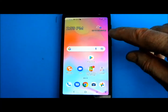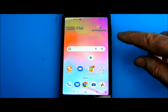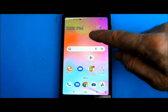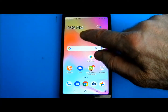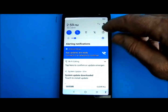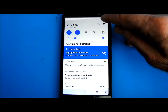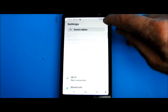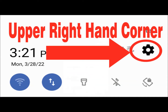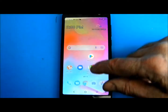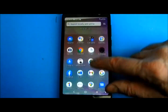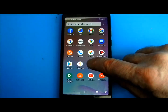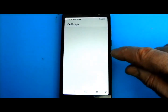I first click on the gear-shaped settings icon, which I find by swiping down on an empty place on my home screen and finding it in the upper right-hand corner. I can also swipe up on my home screen and look for the gear-shaped settings icon there.